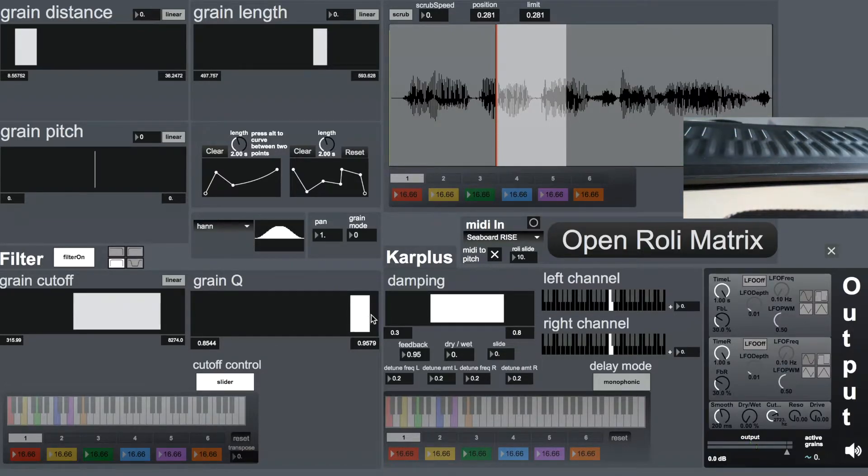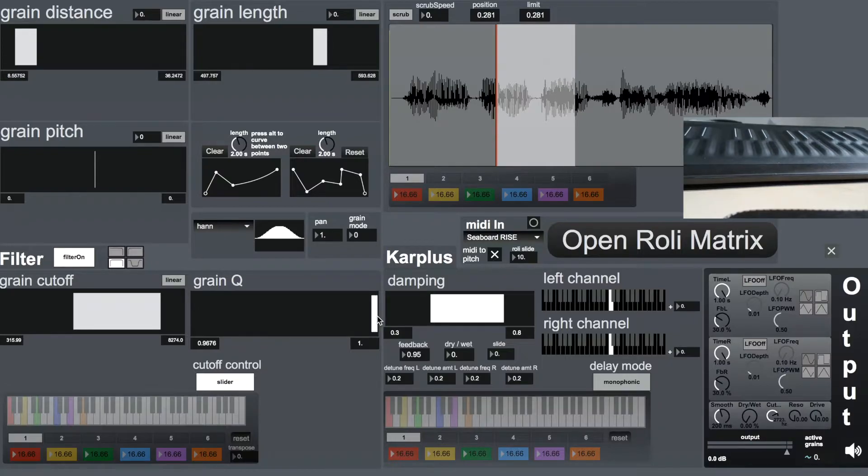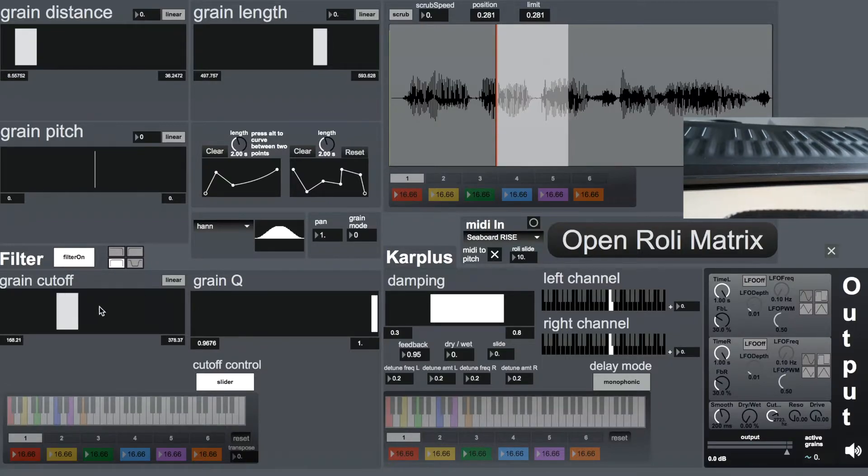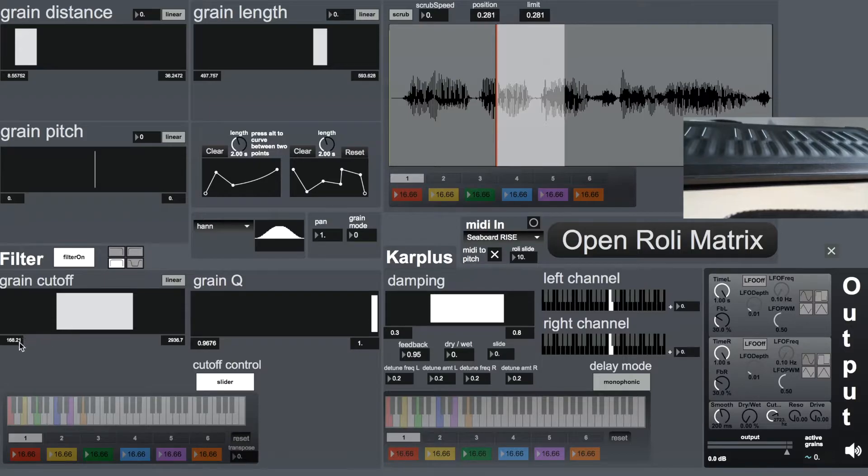With the grain Q very high, so high resonance, we can distinctly hear the pitches of the cutoff frequency.